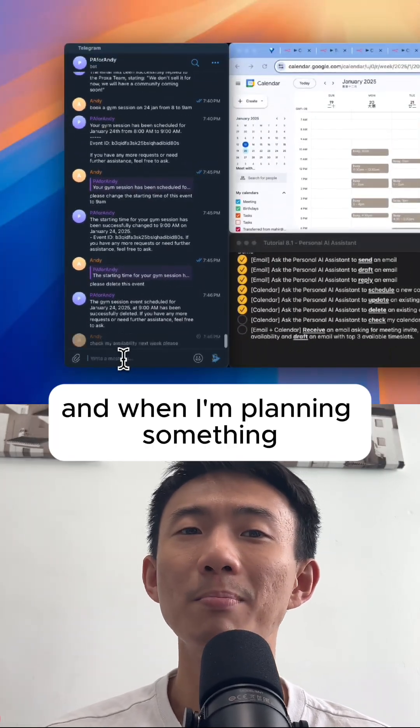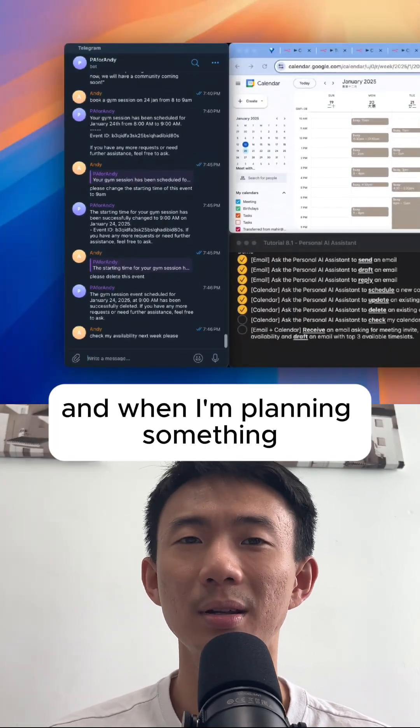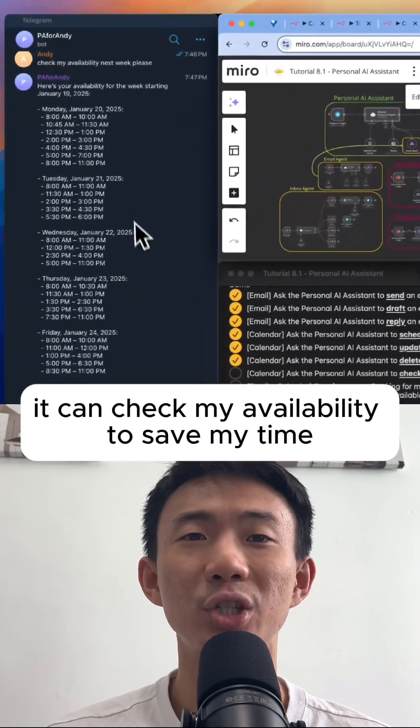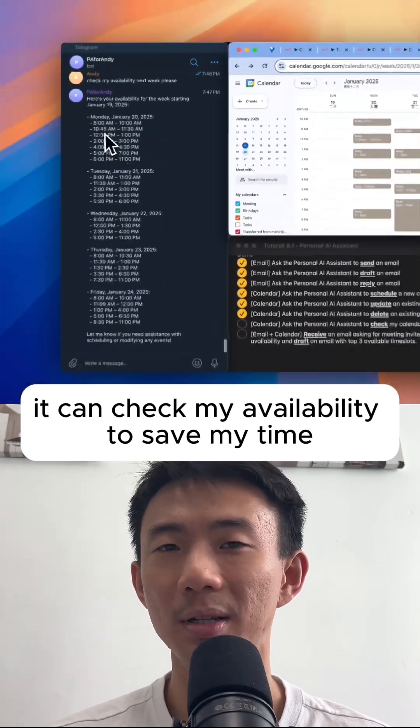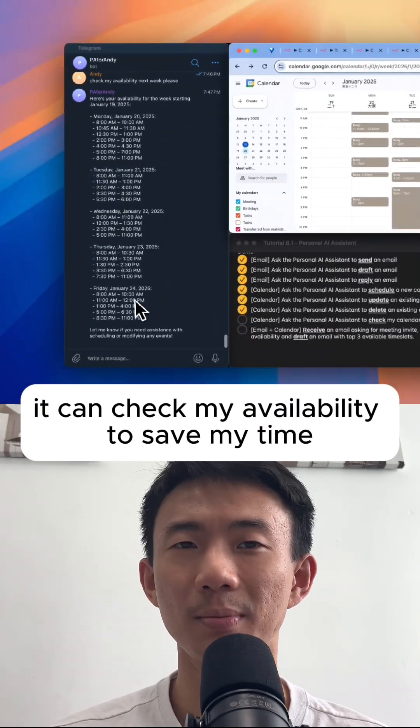And when I'm planning something, it can check my availability to save time.